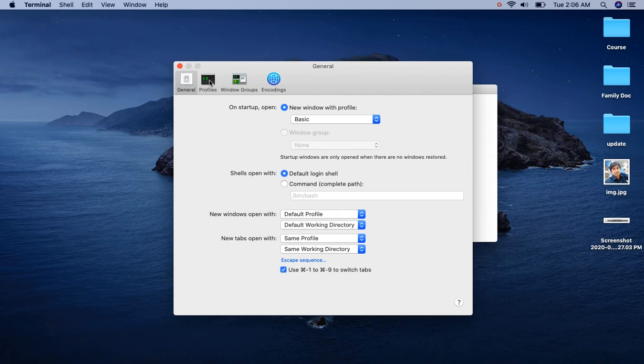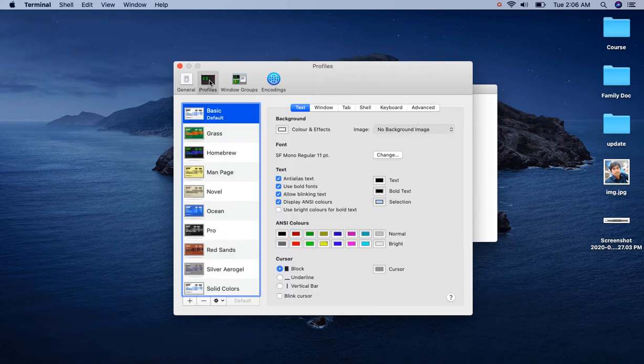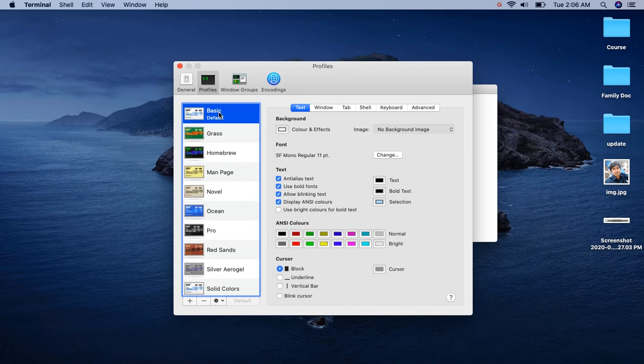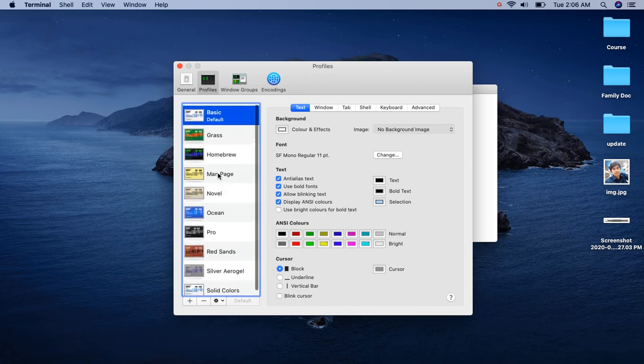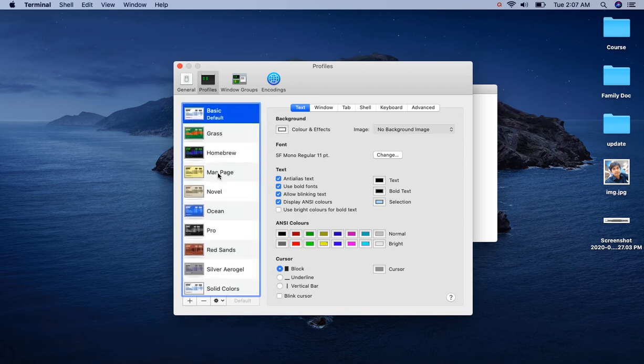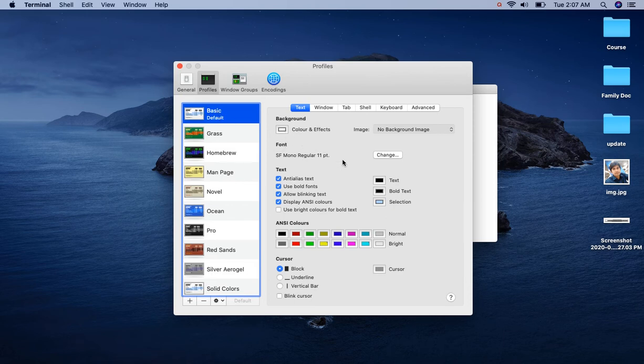Now click on Profiles. Here we can see that Basic is selected and we can also see that there are different profiles available. For Basic, the background color is white and the text color is black. Now we can select each profile and see the background and text color for each profile.